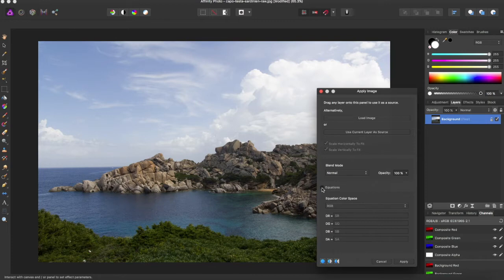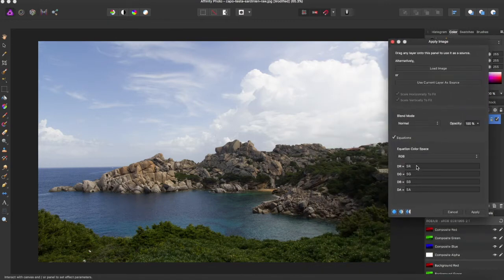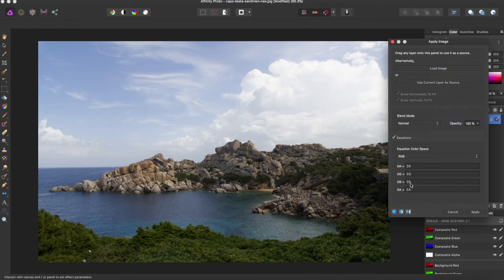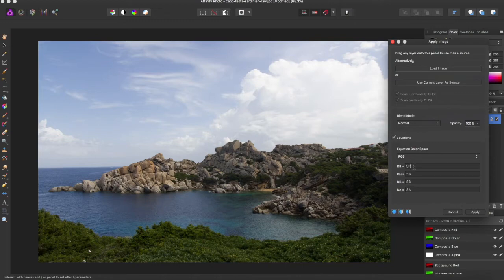You then want to check Equations, and you can kind of move this on to the side, and you can play with these four boxes. Now these are all code in which you can alter the color of your image, but you have to know the right stuff.